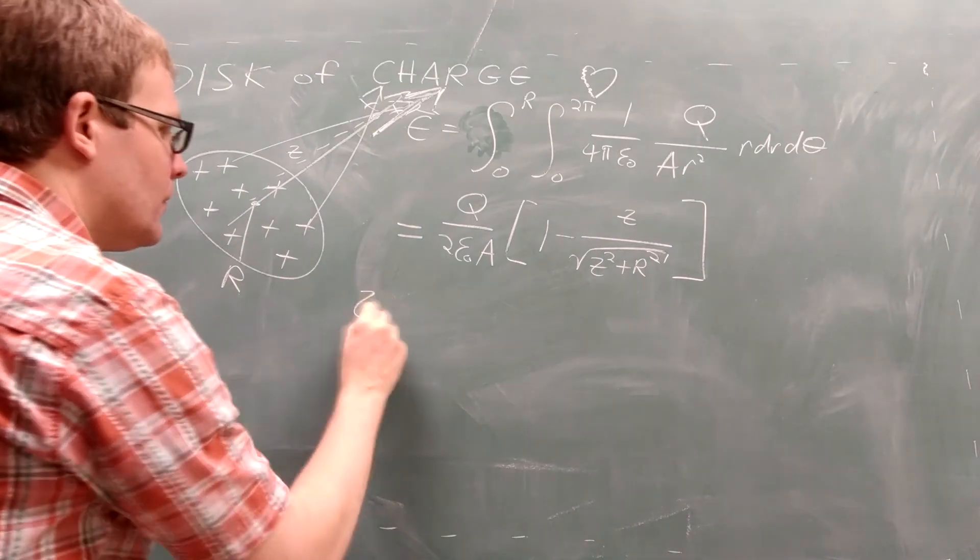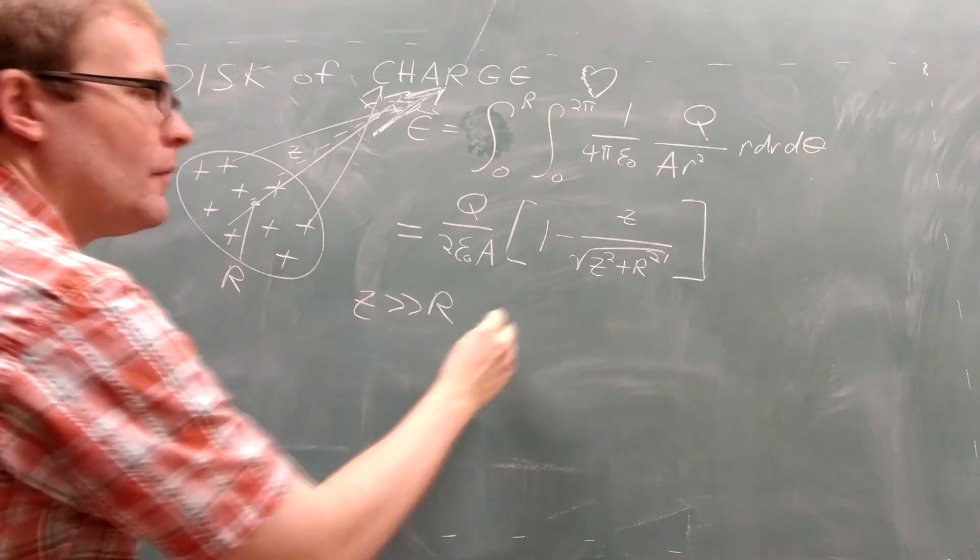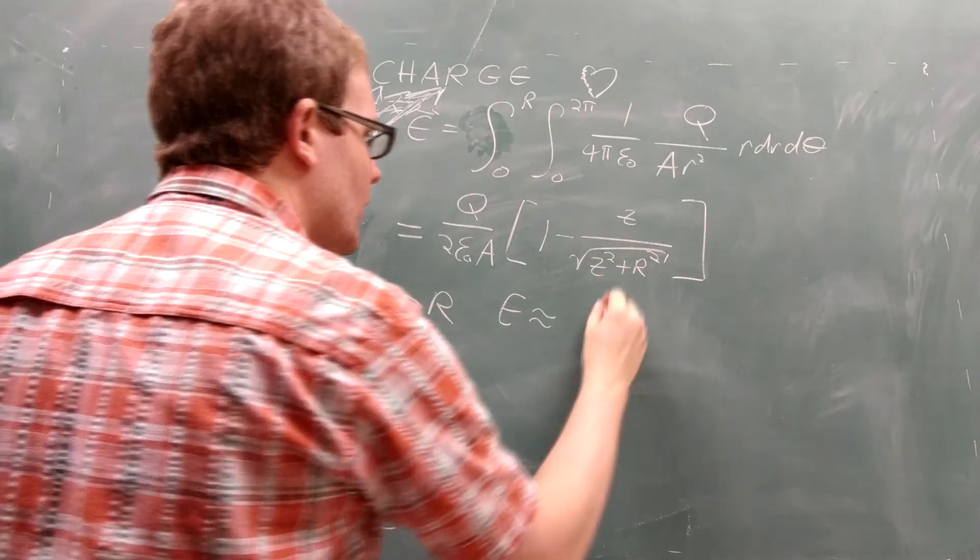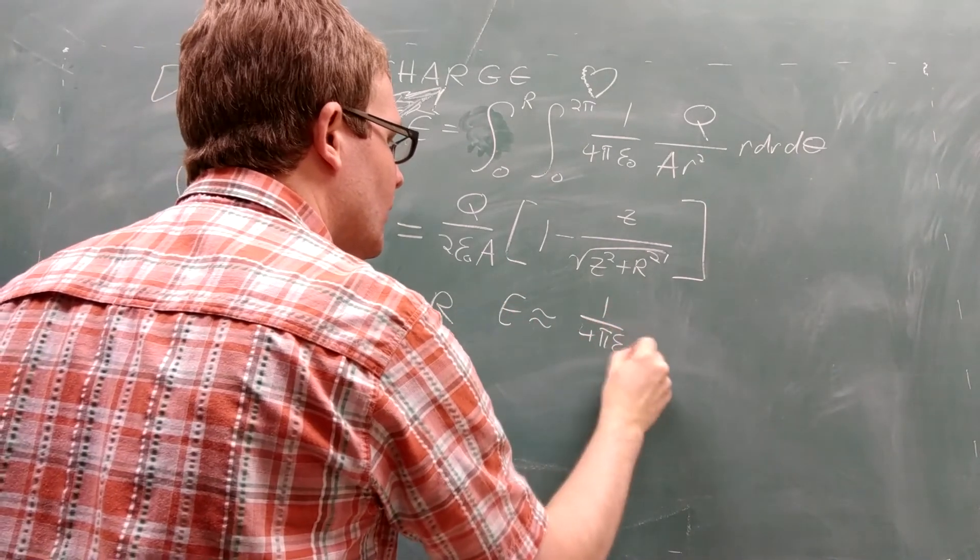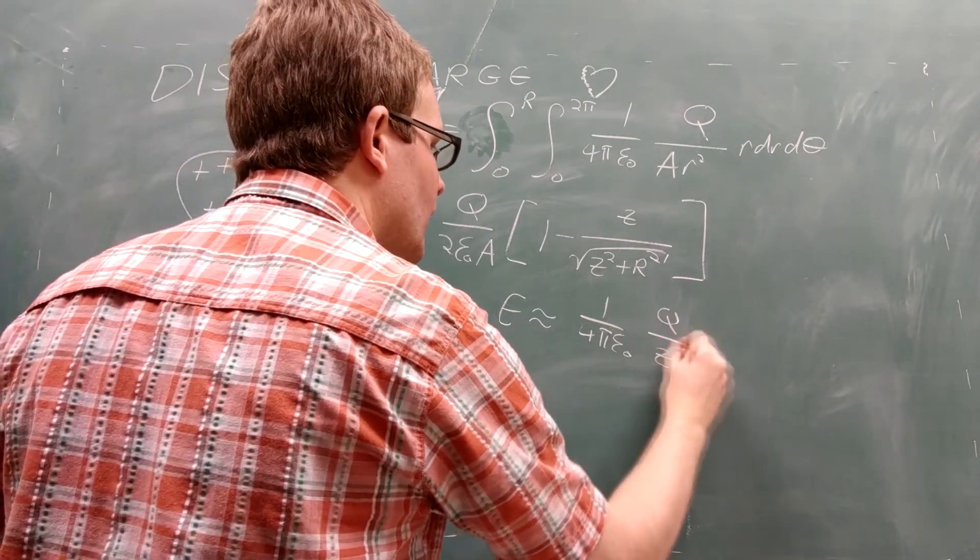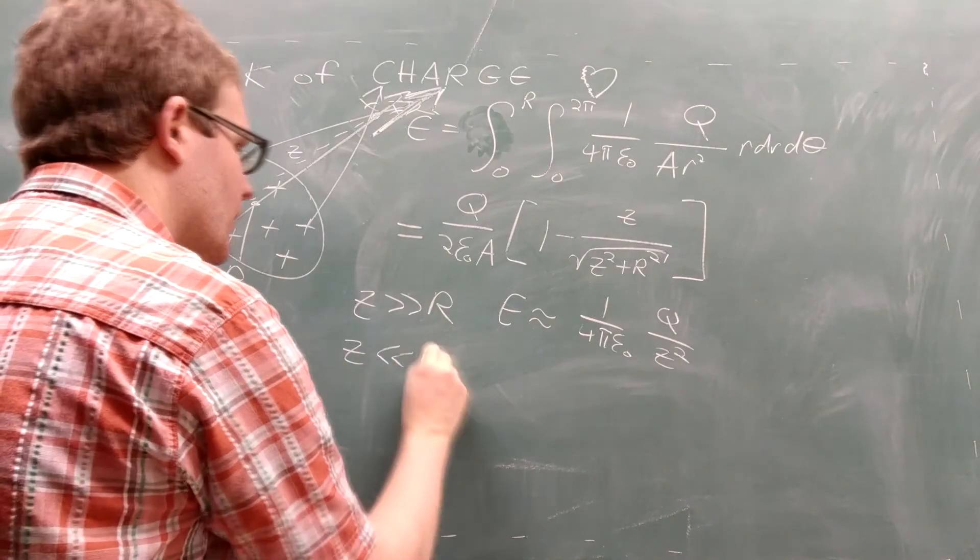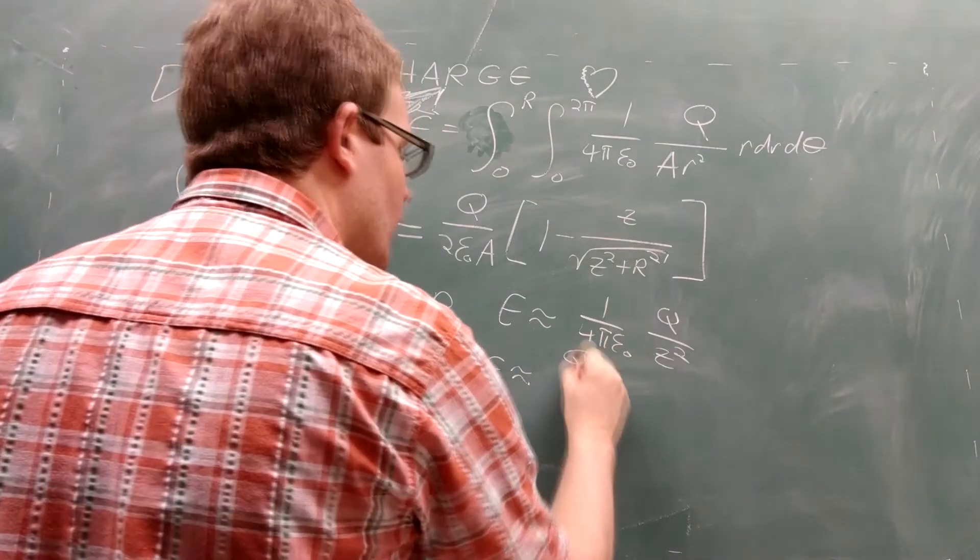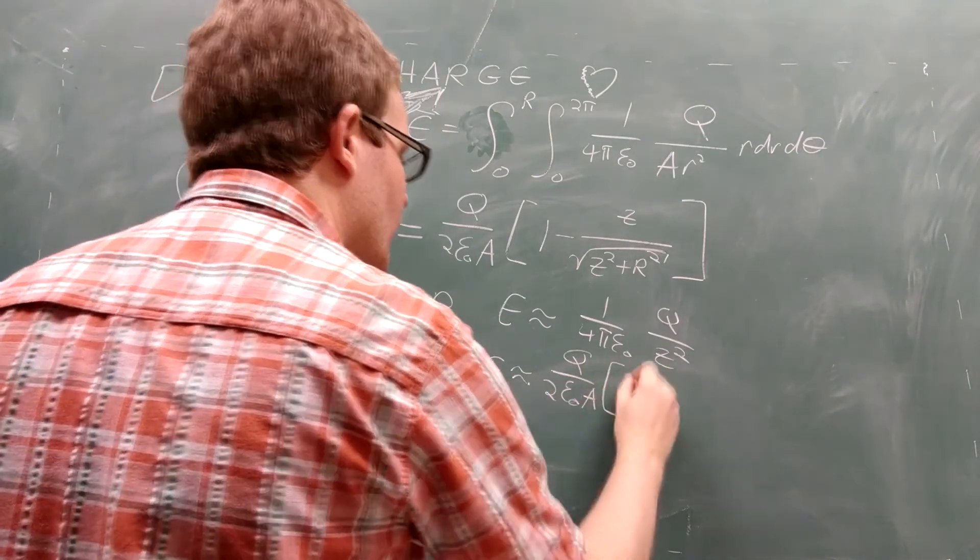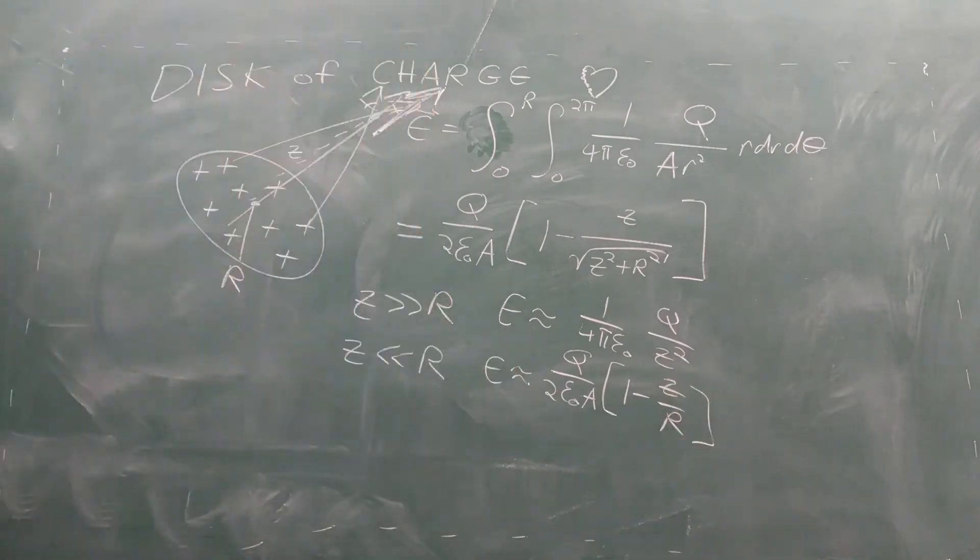First, if you look at points far away from the disk, you'll get the electric field as a point charge, as you should for any finite charge distribution. But also, if you look at points close to the disk, you get a simple linear function.